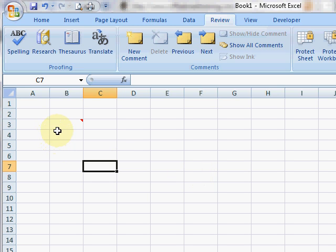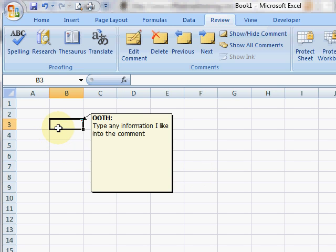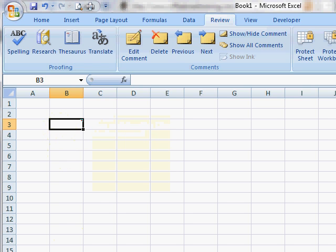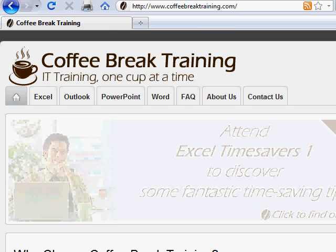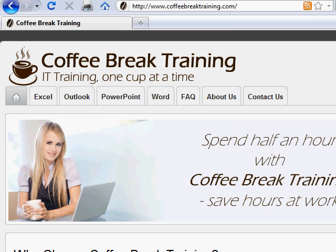So there we go. Comments - a quick way of adding effectively a post-it note on any cell. CoffeeBreakTraining.com, IT training one cup at a time.